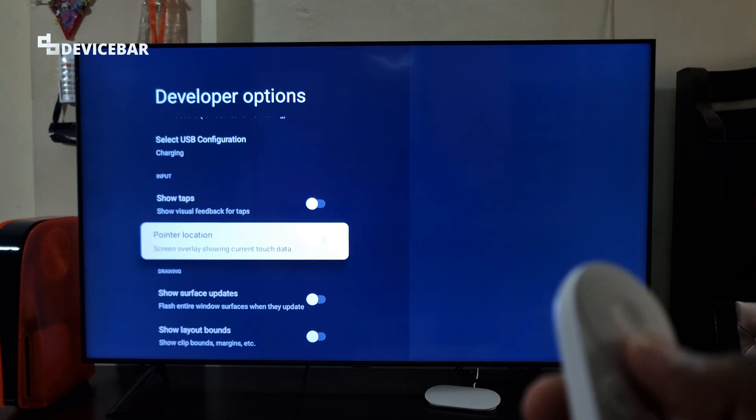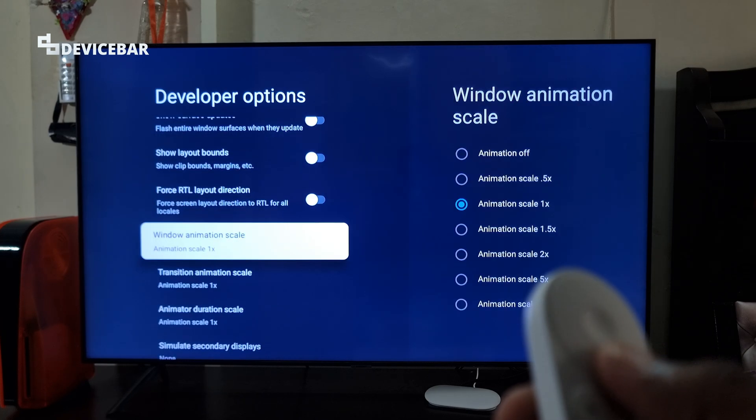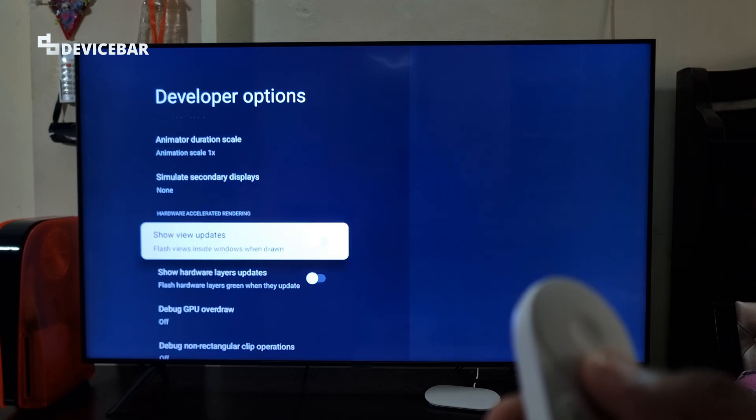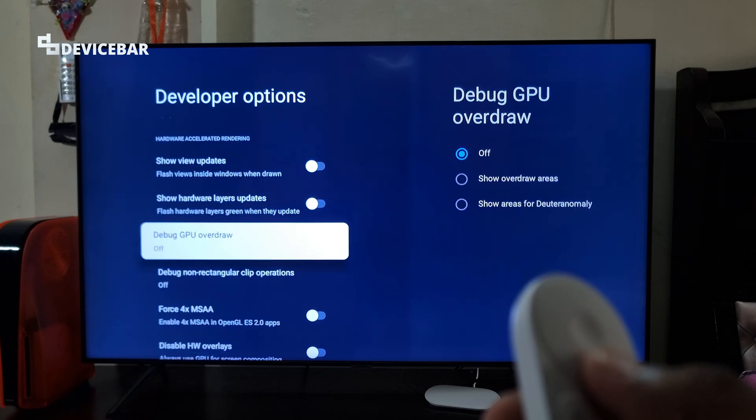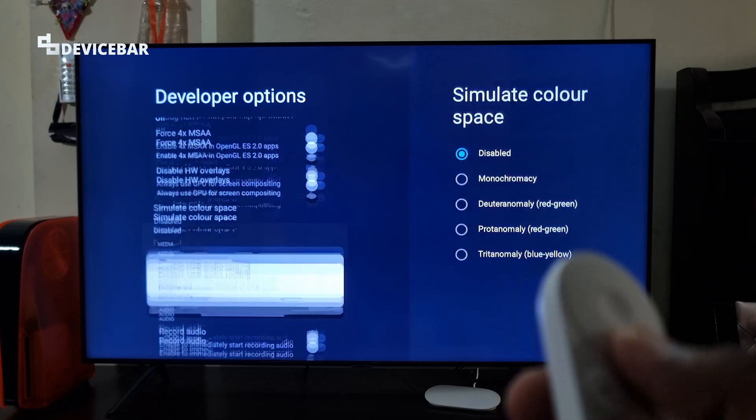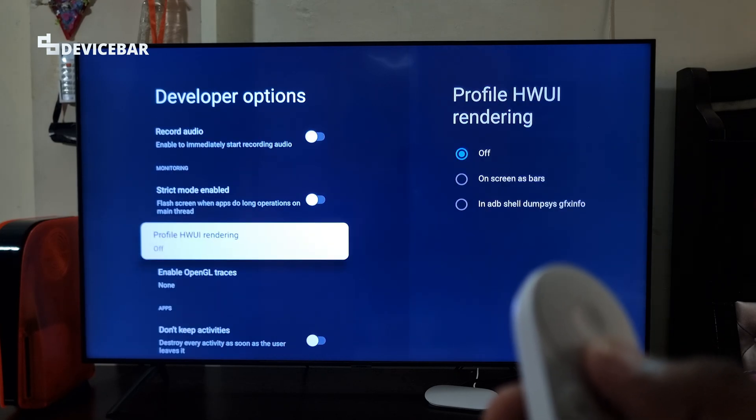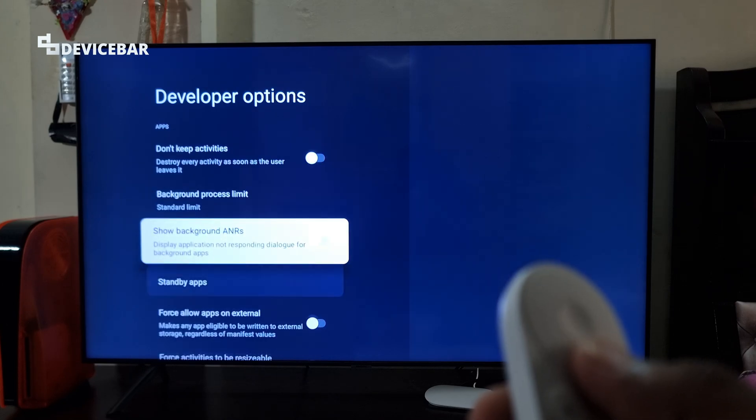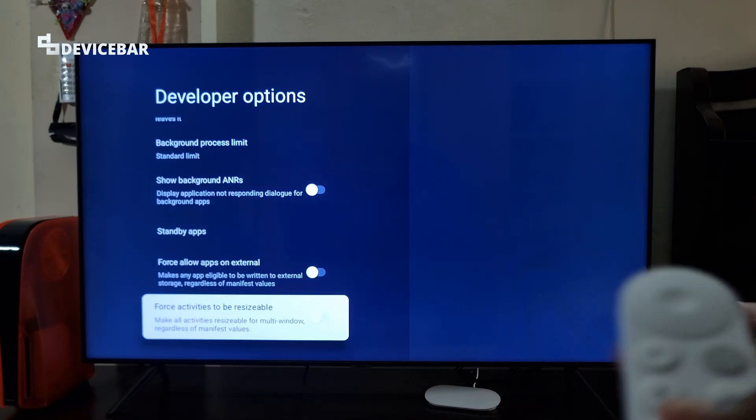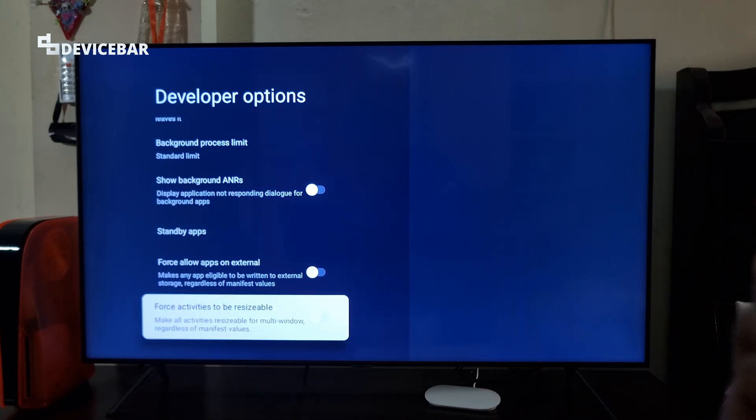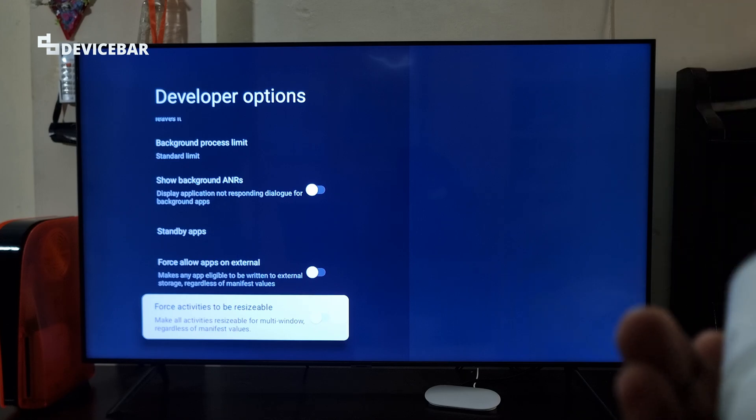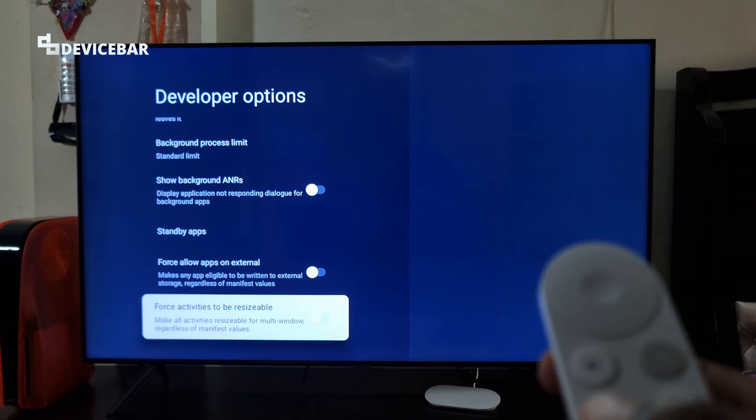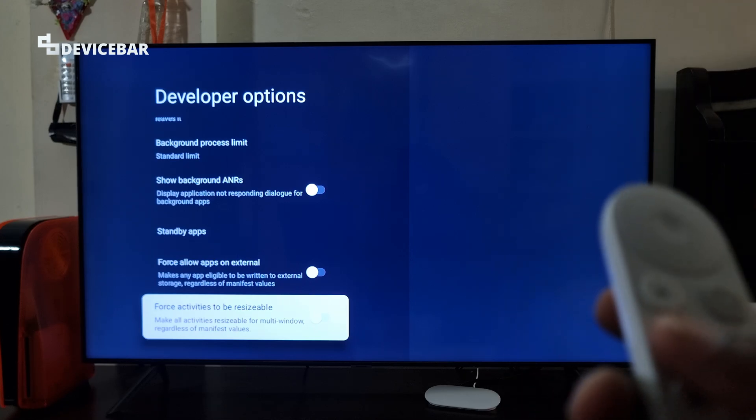We have options for WiFi, USB, animation scale, GPU, media, audio. Most of these options are also available on our Android devices as well. So yeah, these are the options.